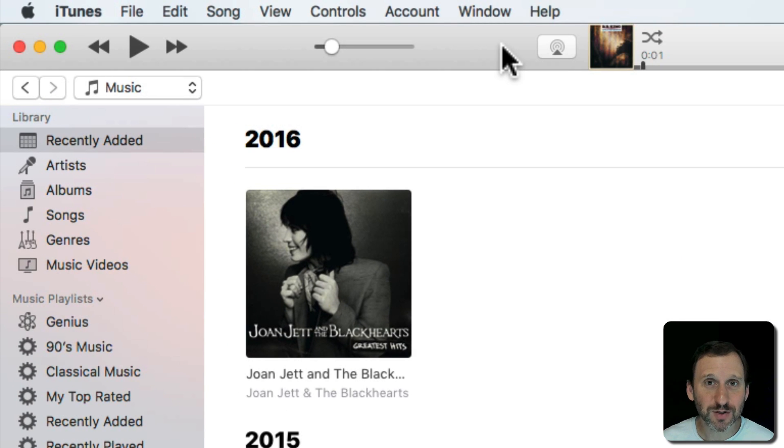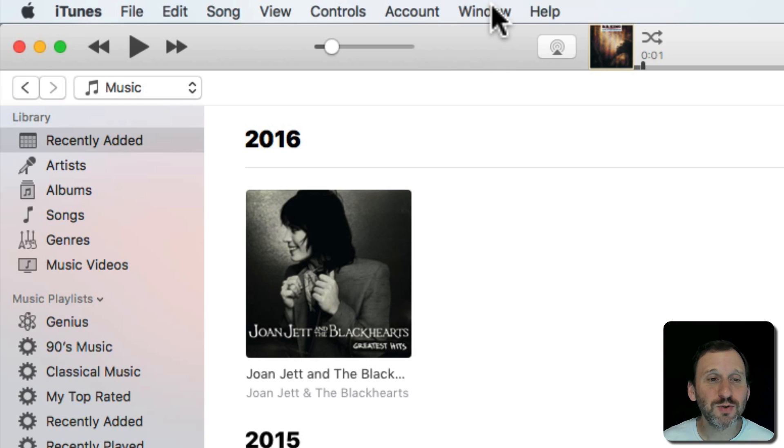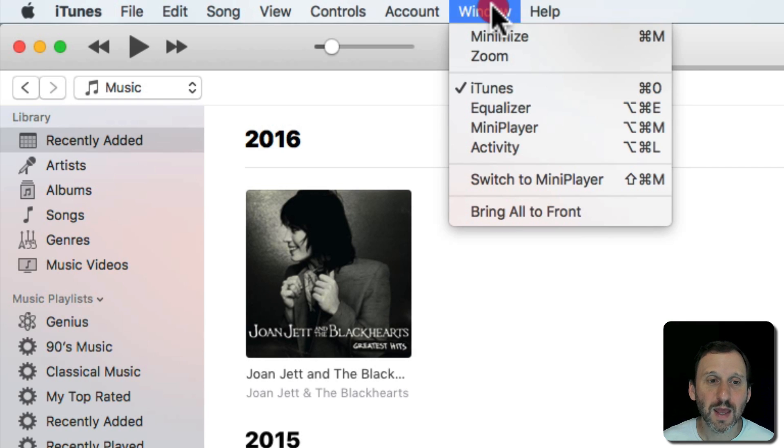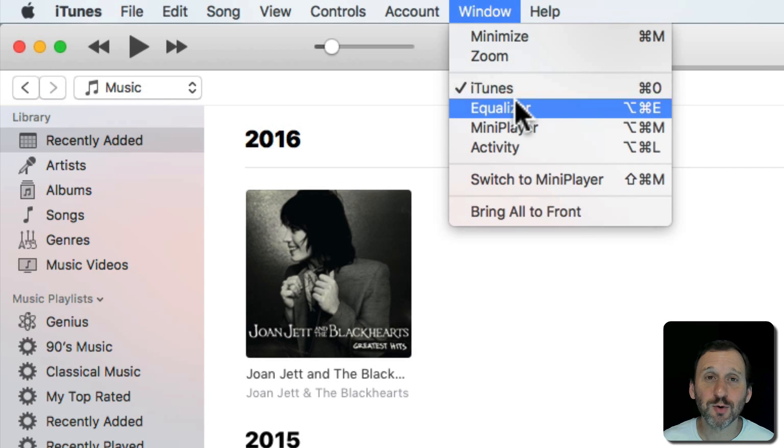To access the Equalizer in iTunes on your Mac simply go to the Window menu and bring up Equalizer. Notice the keyboard shortcut is Option Command E.